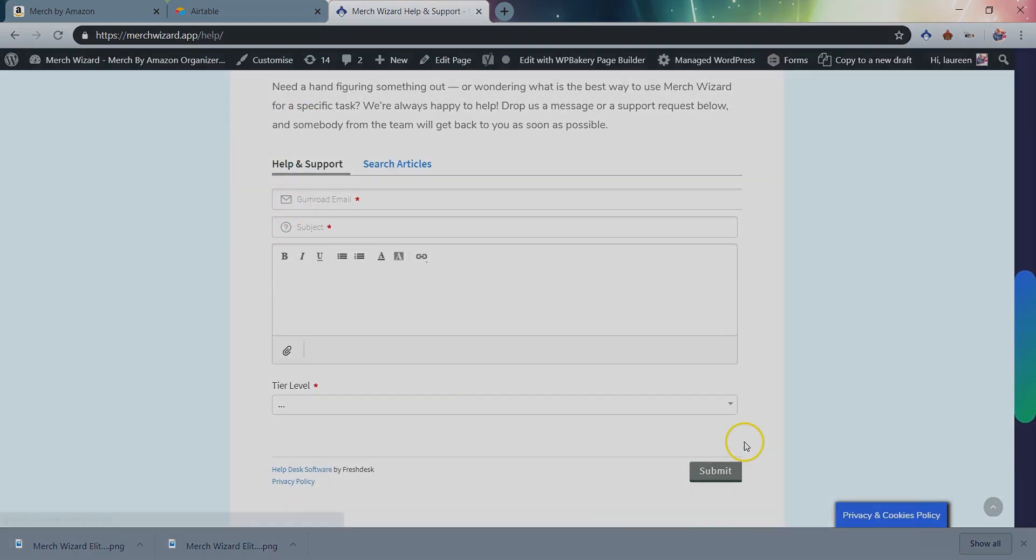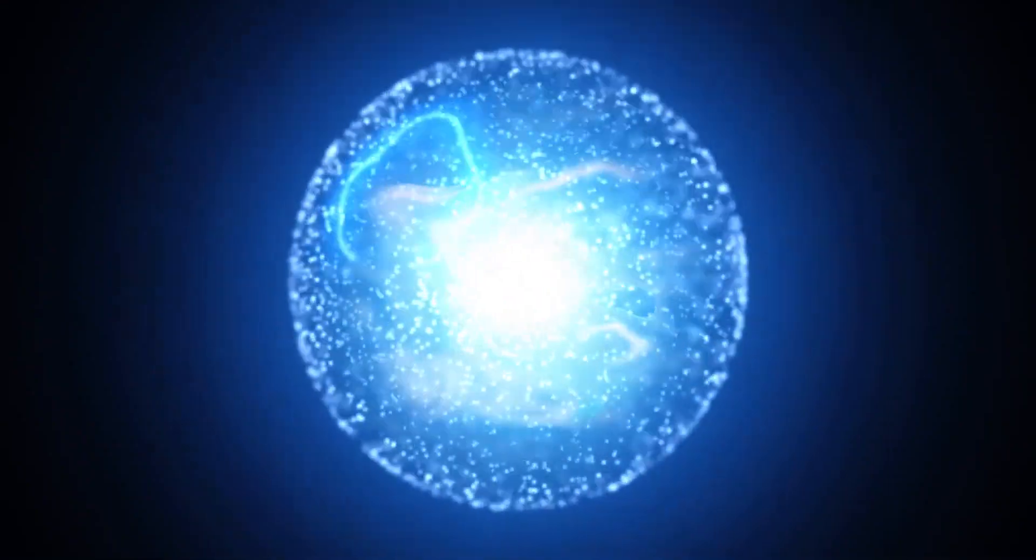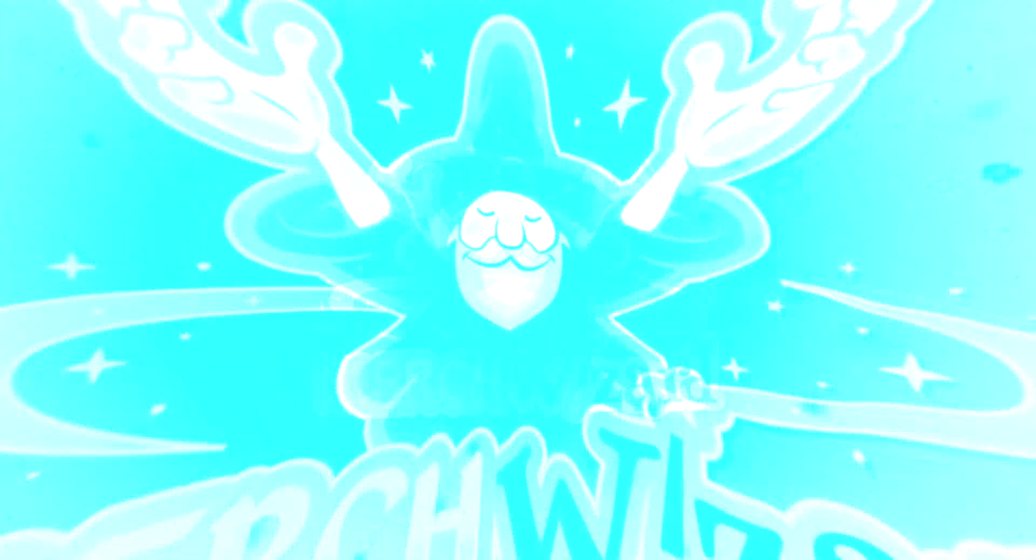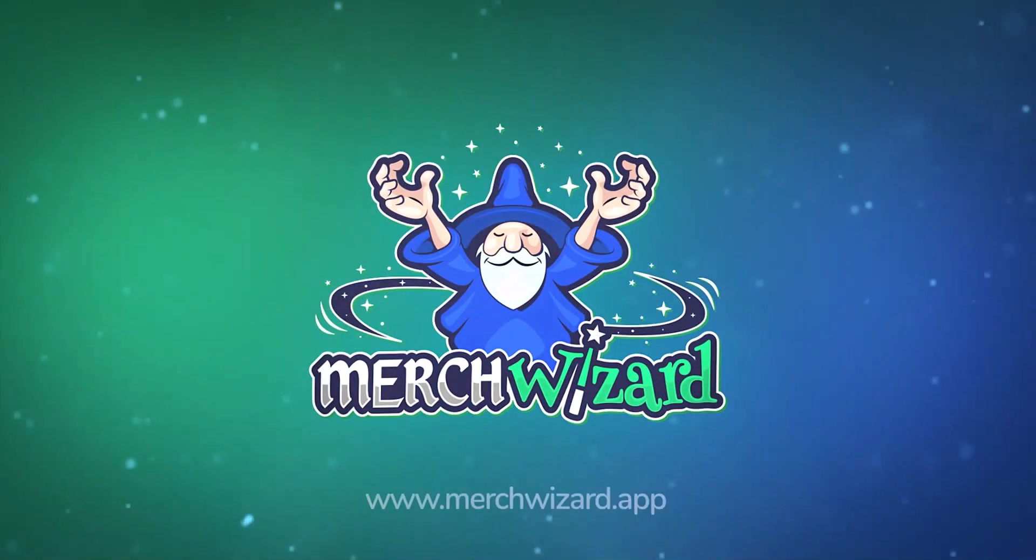We hope you love the Merch Wizard Resizer!